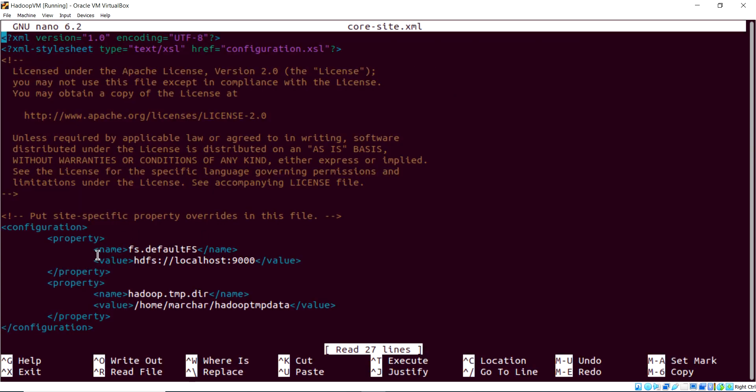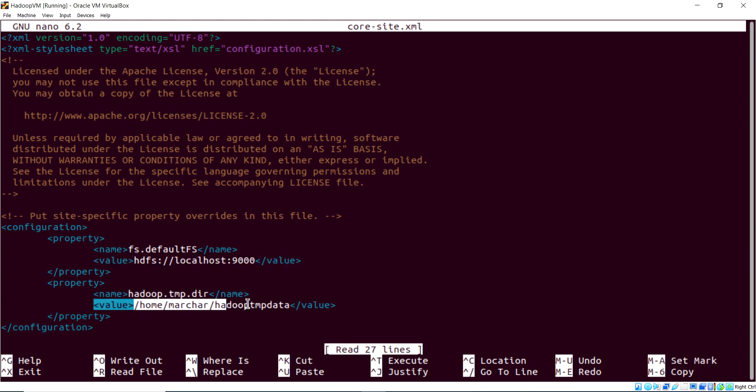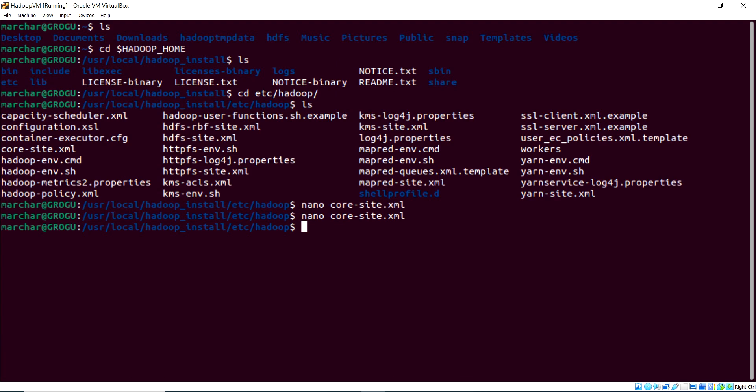So here we are saying that the file system can be accessed on localhost through port 9000. That's our HDFS. And then the temp directory is found off of the home directory. Now, as a reminder, you guys will have to change that. So you're copying and pasting my account name, but you'll have to overwrite Marchar with your account name.